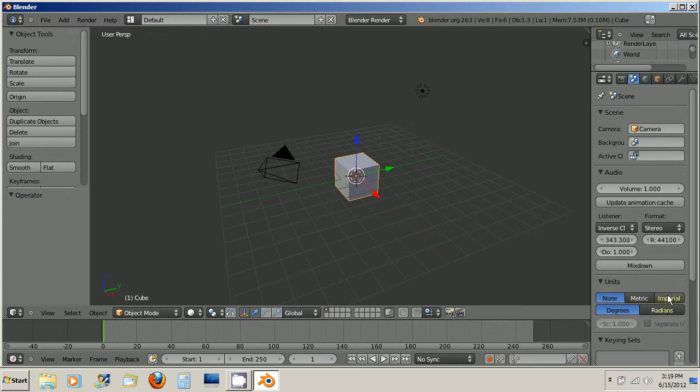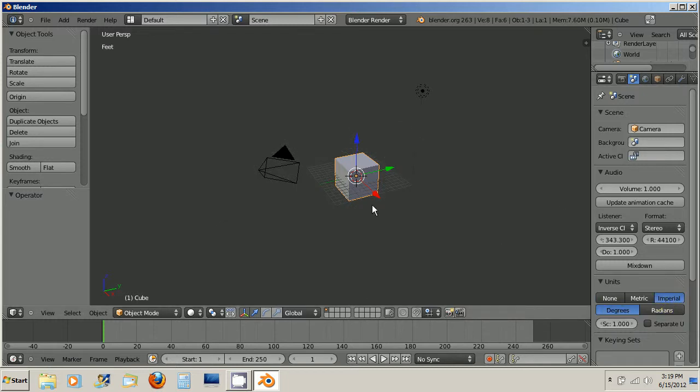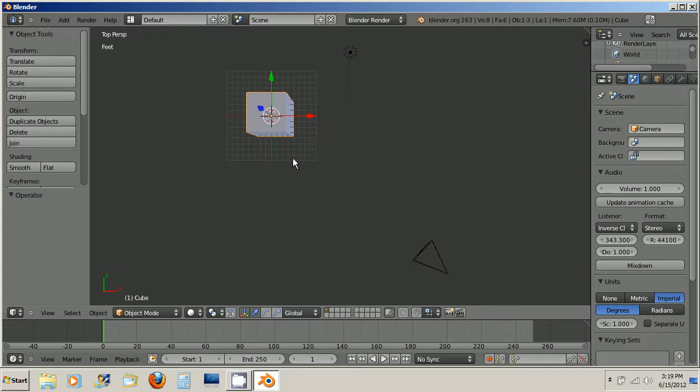I'm going to choose imperial, which is just feet and inches and so on. Then to look at how many feet this is, go ahead and press 7 for top view, and this is very important,